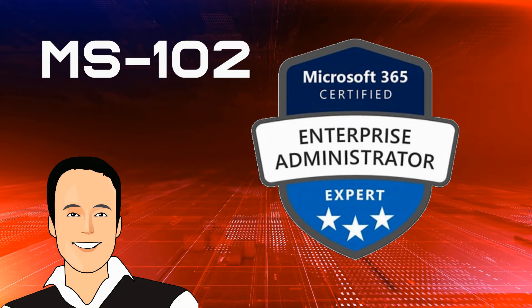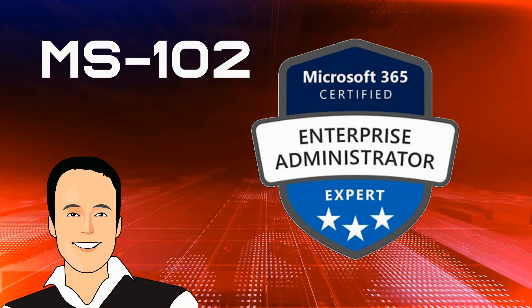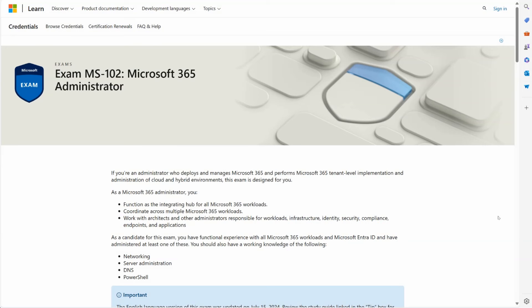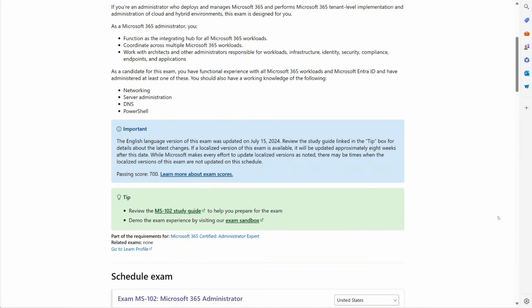Next is the MS-102, the Microsoft 365 Administrator Expert. This is the capstone certification for this path, focusing on identity management, compliance, and enterprise-level Microsoft 365 deployments. It's a must-have if you want to take your skills to the expert level.